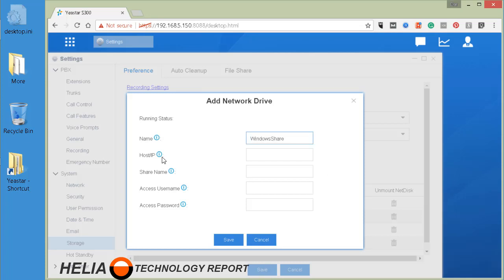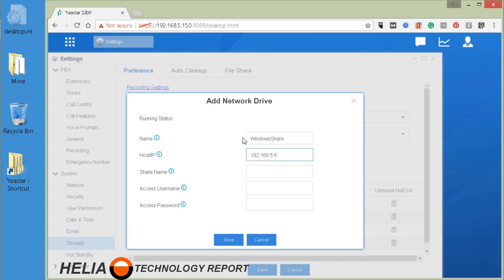I do recommend that you use an IP address but make sure your Windows computer has a static IP address. That just rules out any issues with resolving a hostname on the network. So I think it's a little bit more stable, but you do need to have a static IP address.